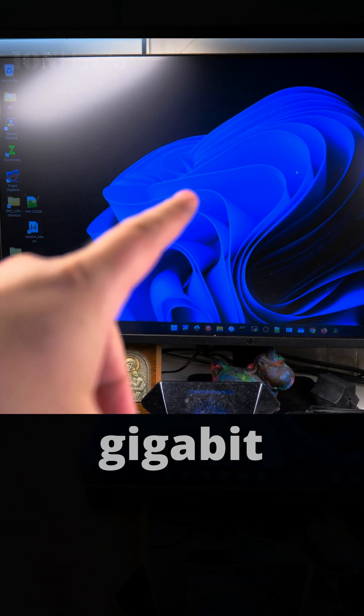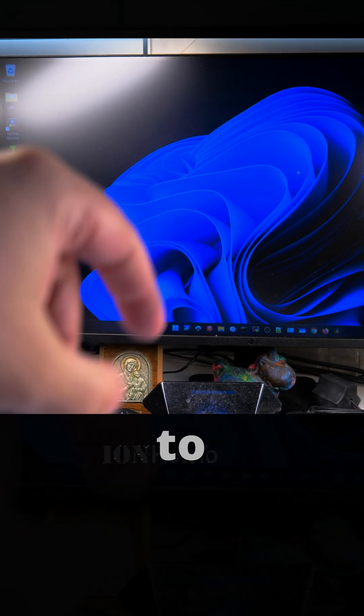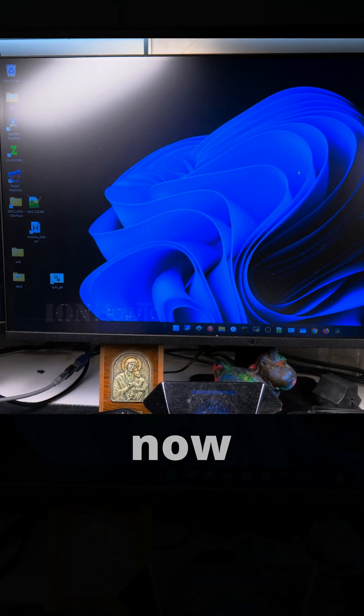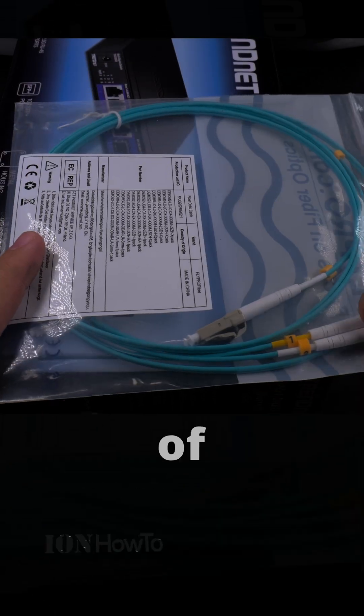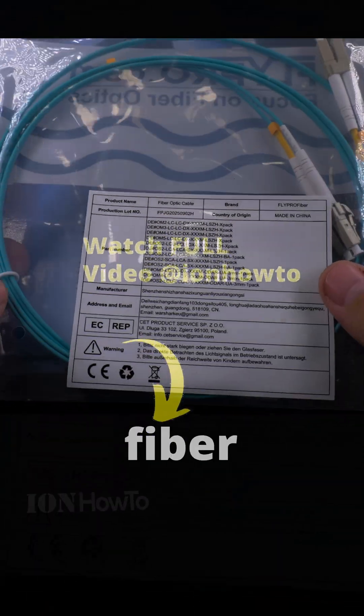Today I'll show you how to make your computer have a 10 gigabit SFP+ fiber connection to a switch or a router. I'll show you how to take advantage of the 10 gigabit SFP+ fiber connection on your computer.